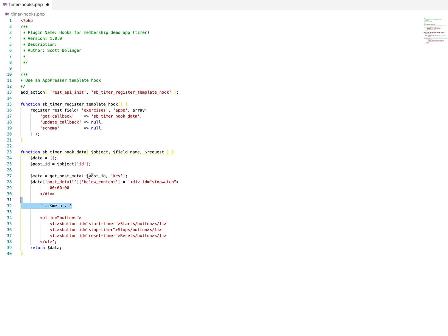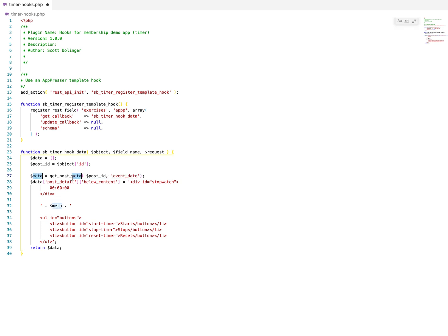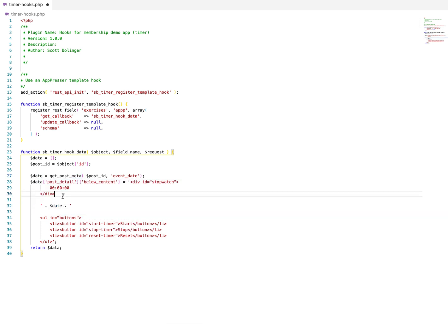So if we had in the post meta, we had like an event date or something like that. And then we wanted to manipulate that or we wanted to show that in our app. We could do that like that.